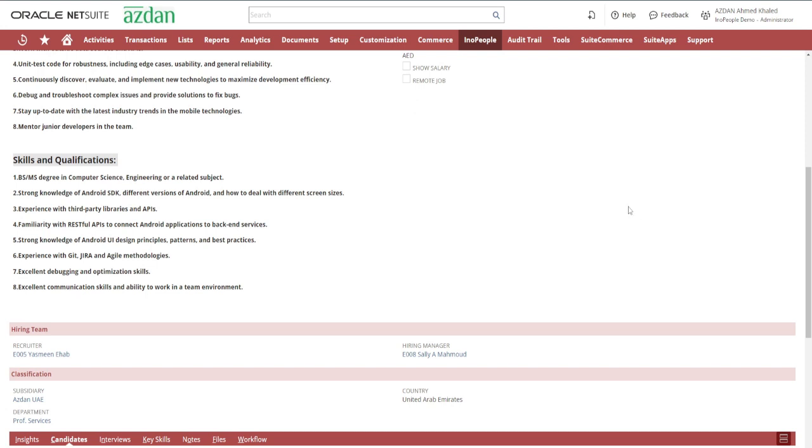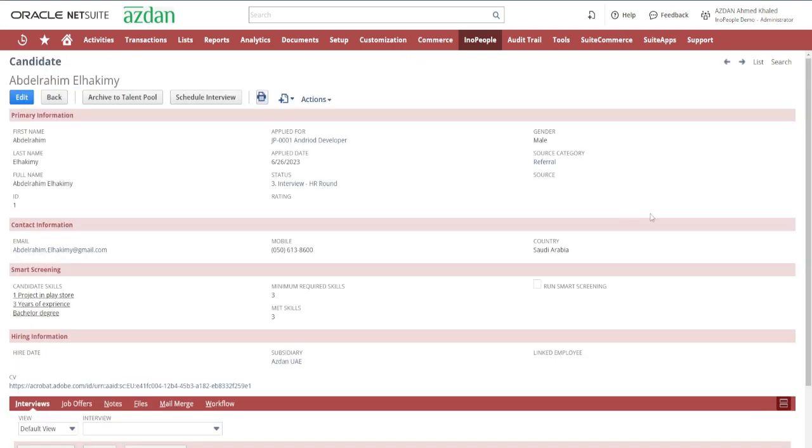Next, we have Candidate Profile. This is the digital record where you capture the essence of potential hires. From resumes to skills and qualifications, it's all here.